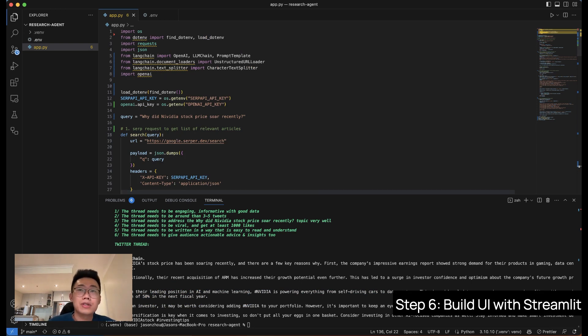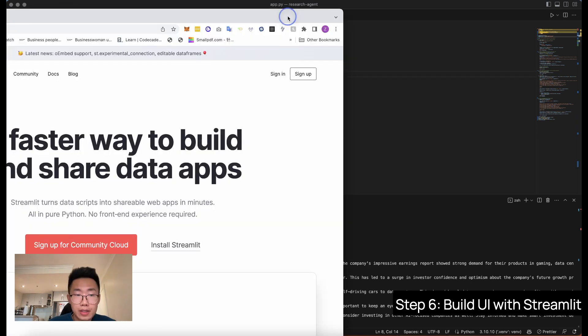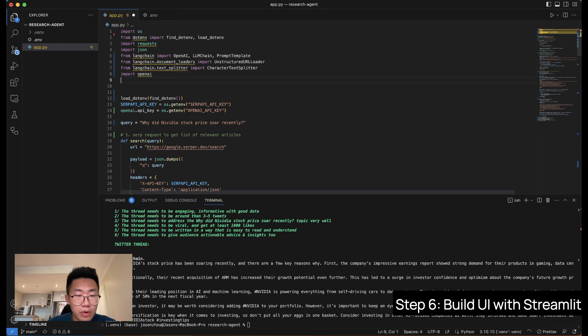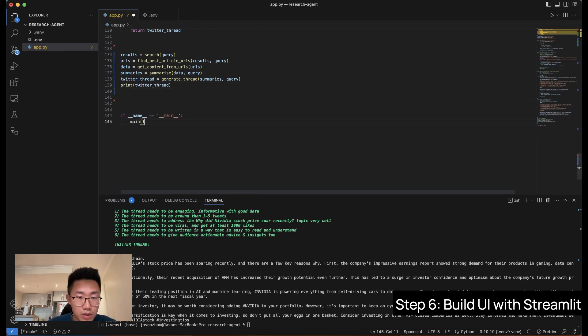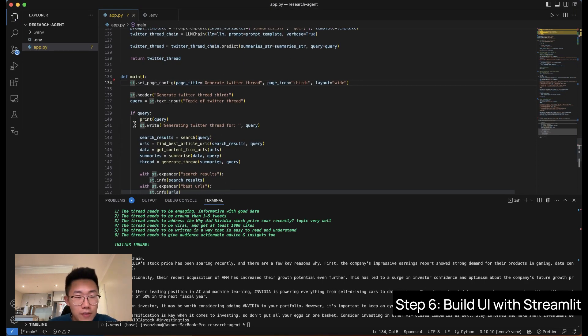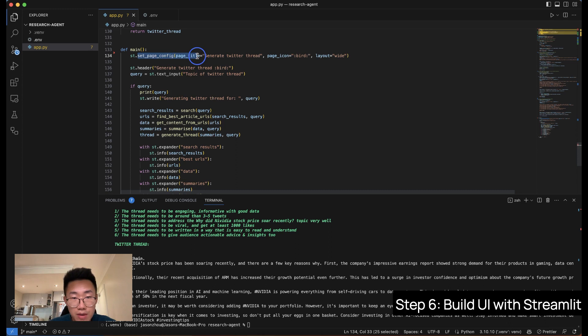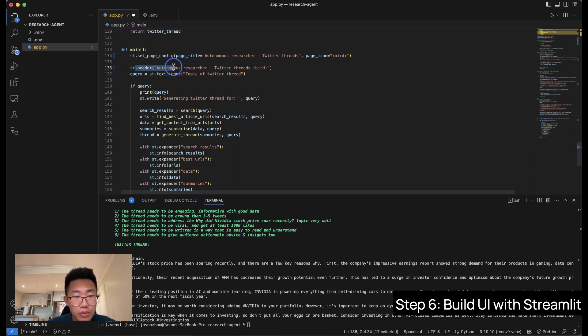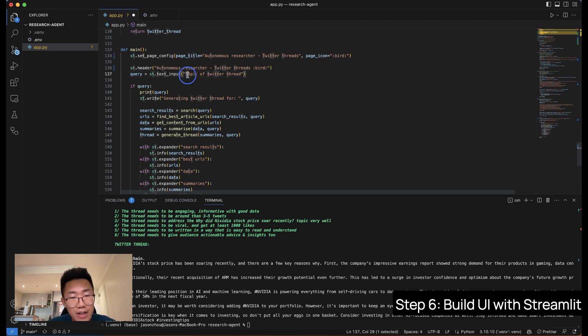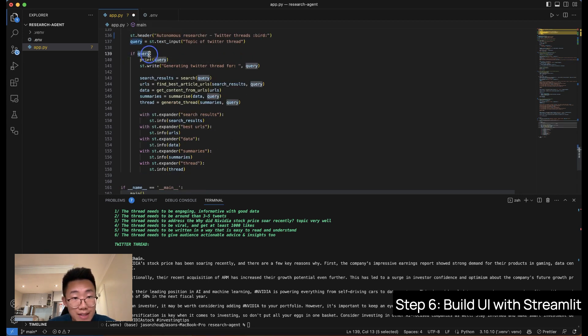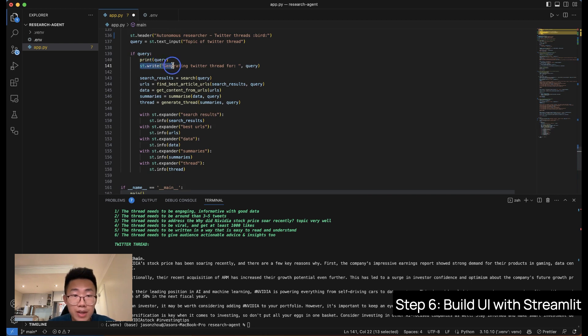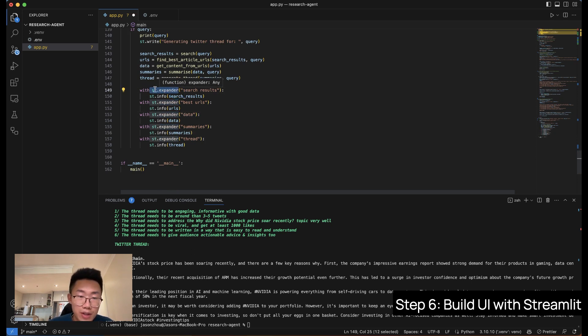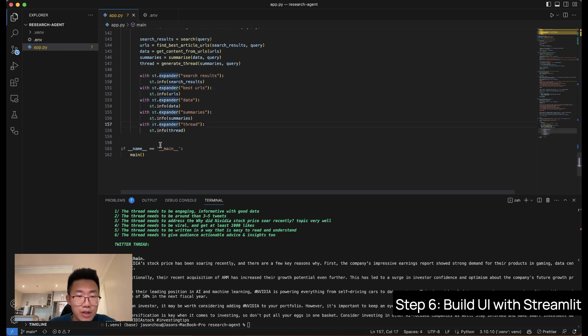So now we get everything working and it actually generates a Twitter thread. So the last thing we're going to do is add a user interface so that people can play with it. And as mentioned, we're going to use Streamlit to quickly create a user interface. So we will import Streamlit. If you haven't installed it, you will need to pip install Streamlit. We will do this and create a function. Okay, so this is the user interface that we just created. We will use st, which is Streamlit, set page config to set up title and icon of the page and create a header of the page, which is autonomous researcher Twitter thread. And we will create a st.text input. This is where basically create a text input in the page, ask for the topic of Twitter thread, and we will pass on the results of the input to query. And if the query exists, then we will start display.